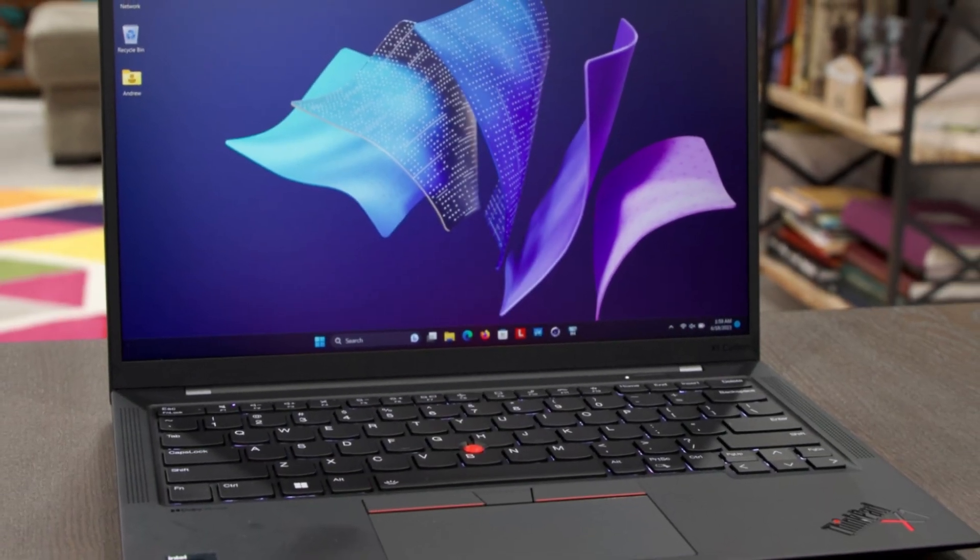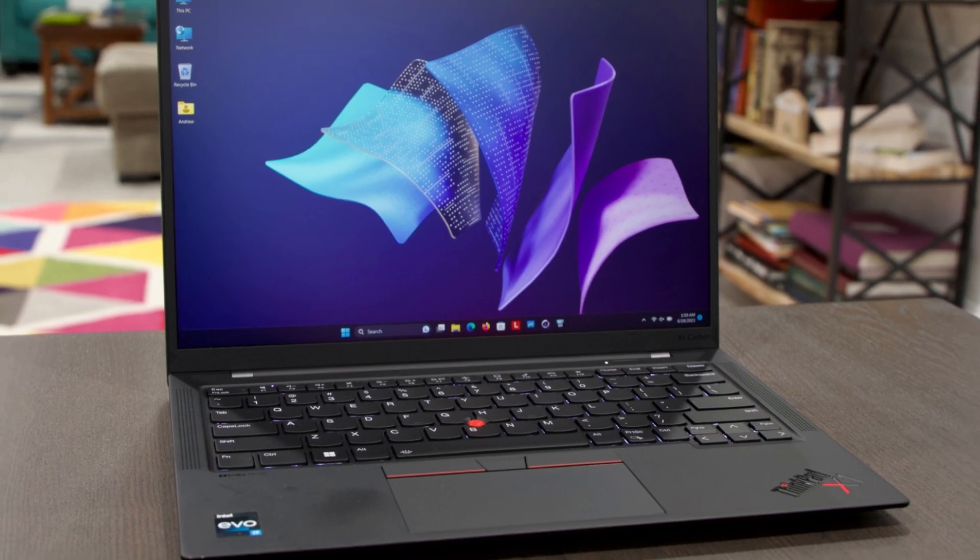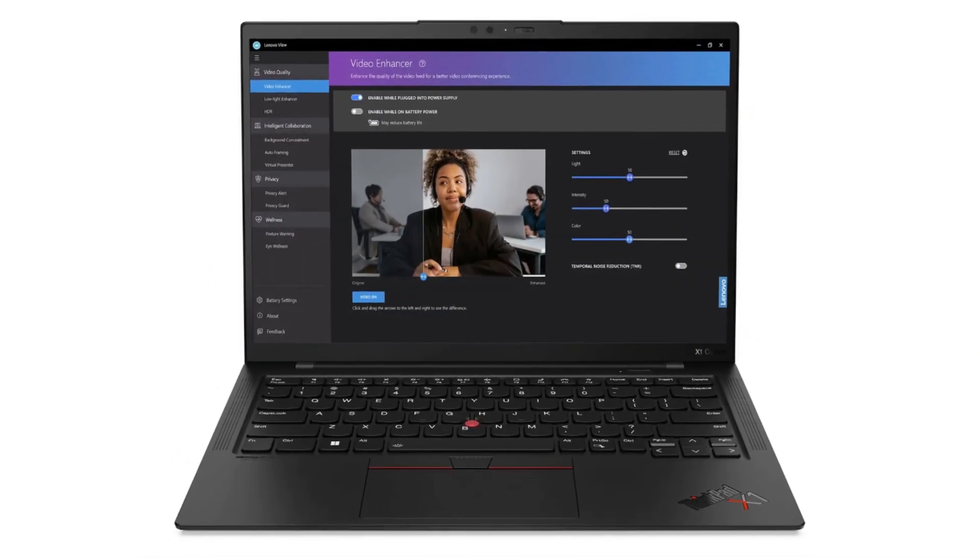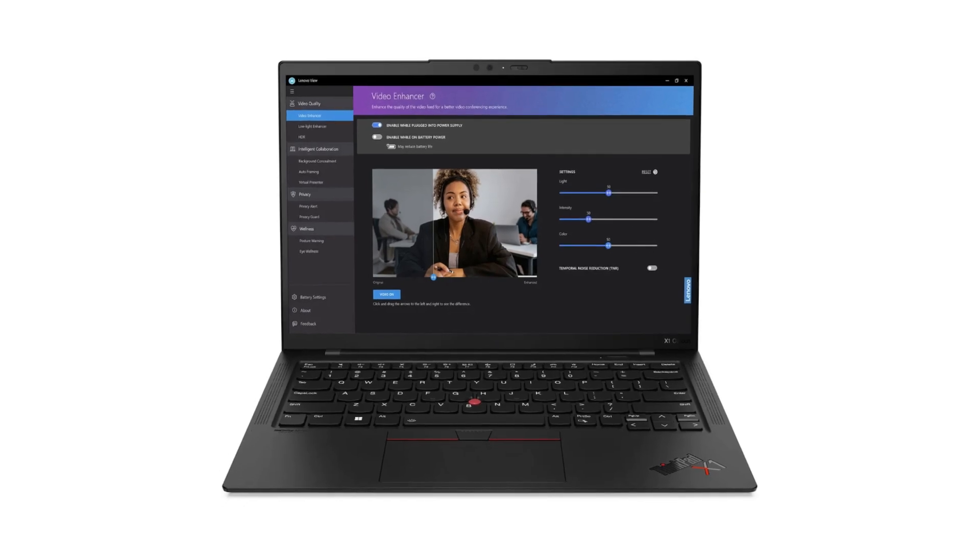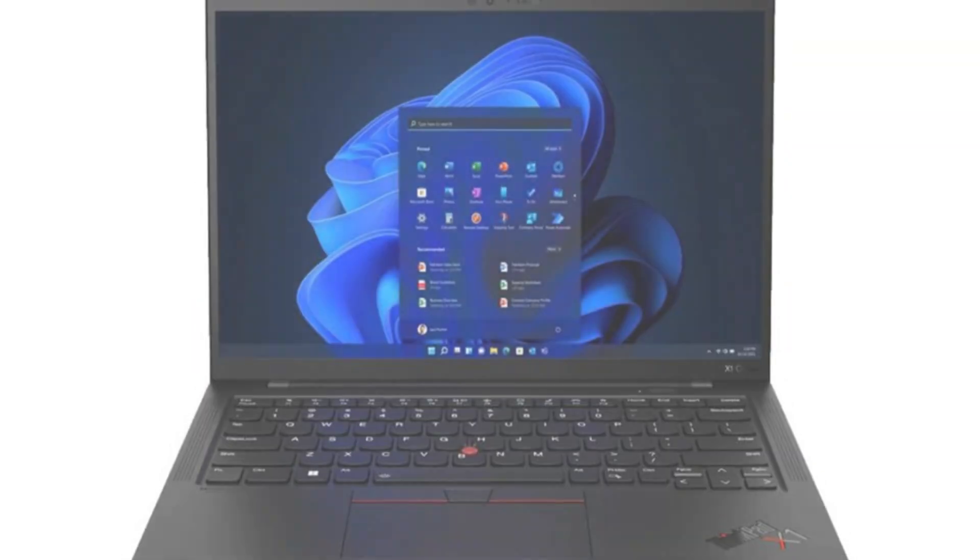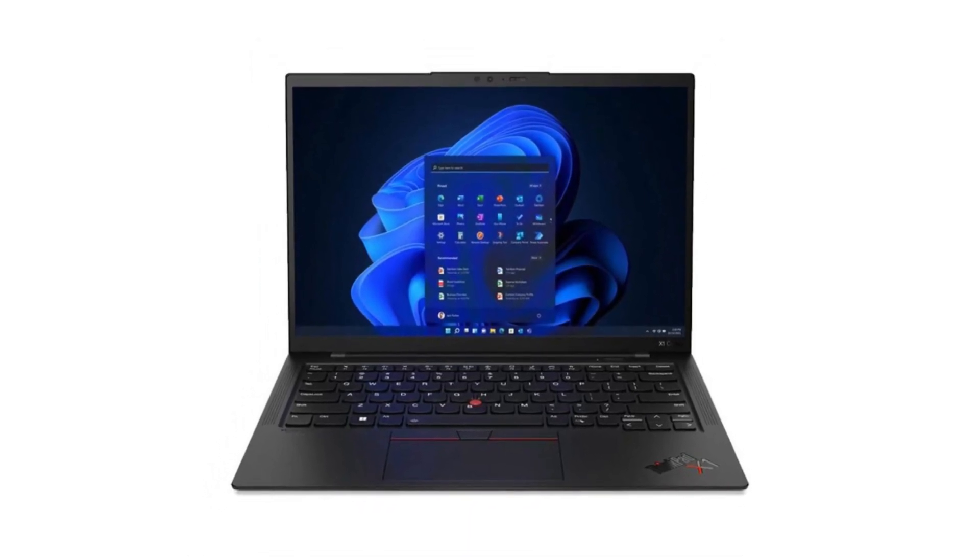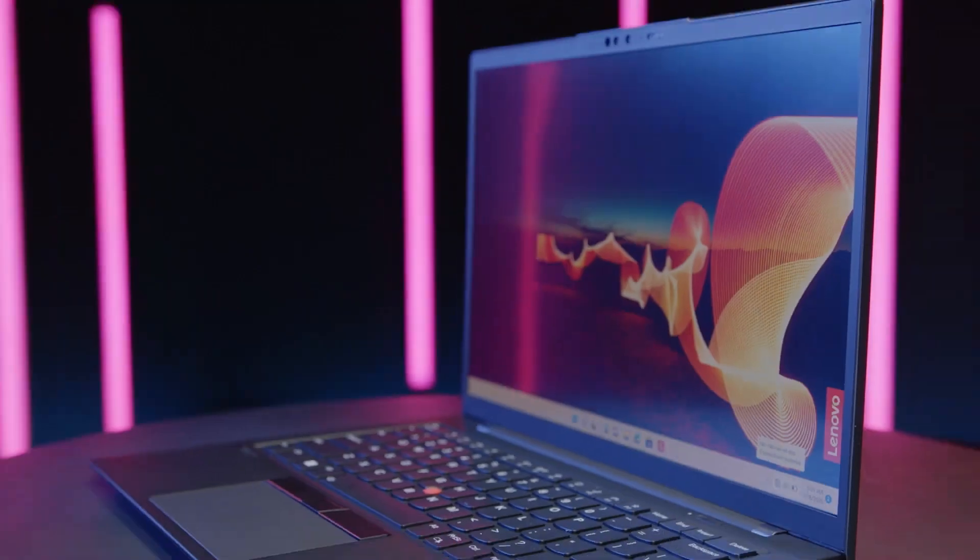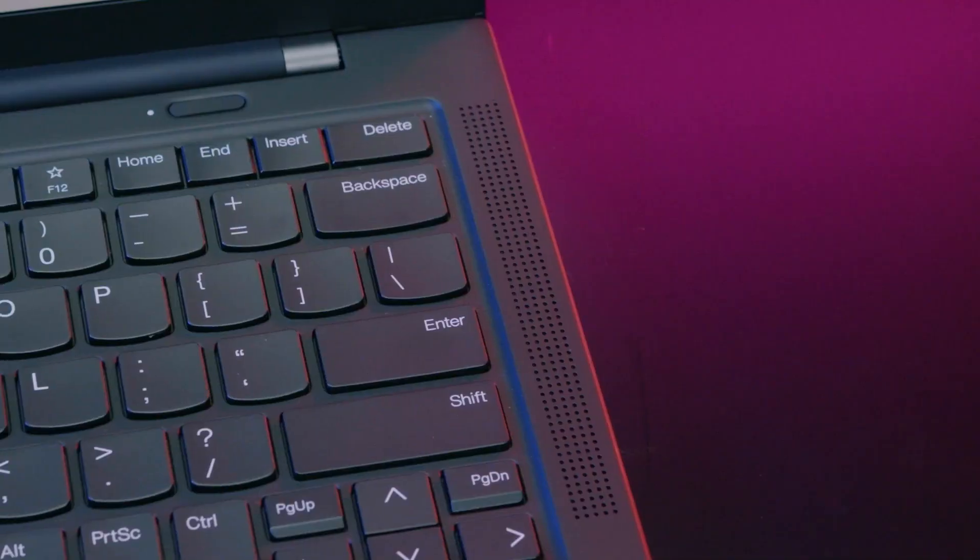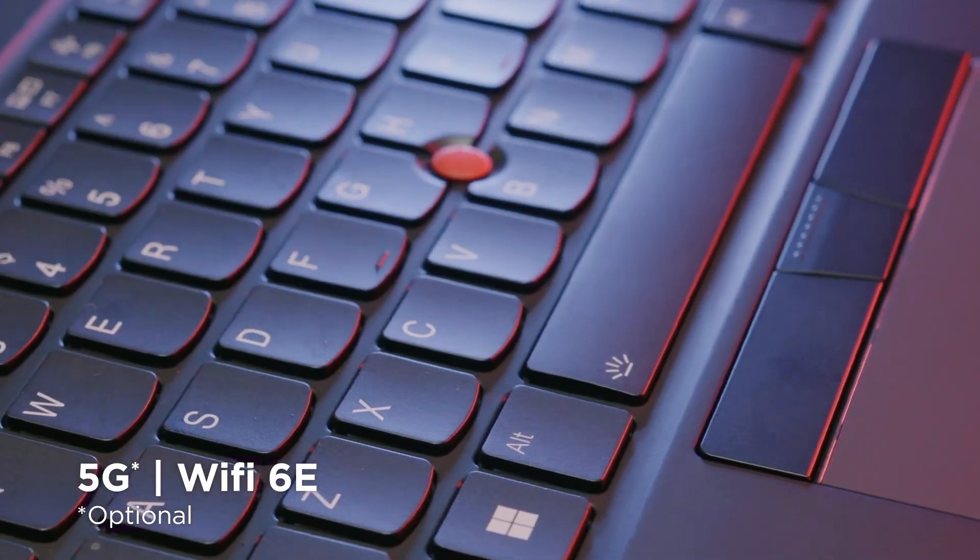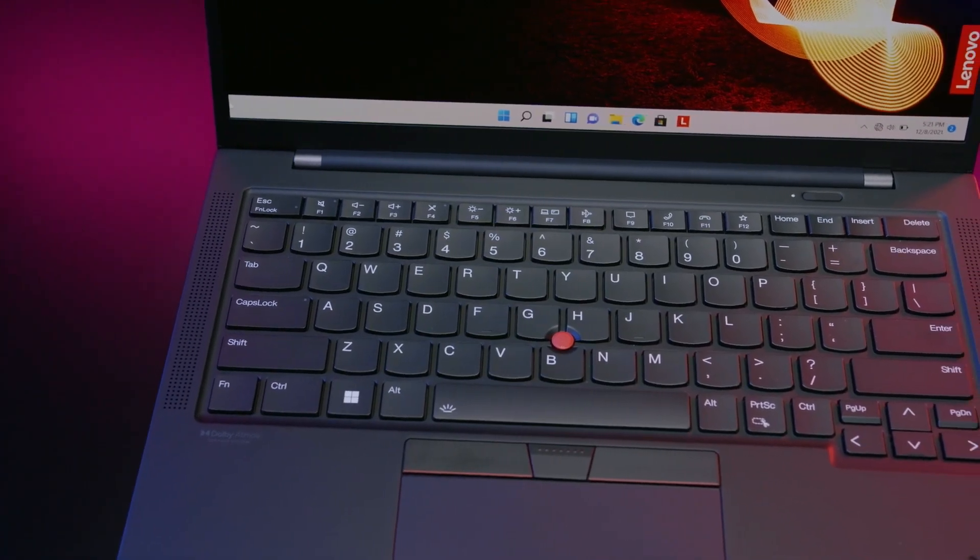We have already reviewed the design of the ThinkPad X1 Carbon G11 in detail before. In short, the design remains unchanged compared with the ThinkPad X1 Carbon G9 and X1 Carbon G10 which came before. This is a high-quality device with a very lightweight and compact chassis, made out of carbon fiber and magnesium, clad in the typical rubberized ThinkPad black paint.